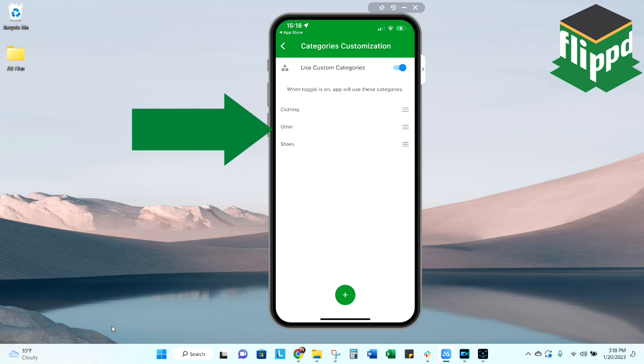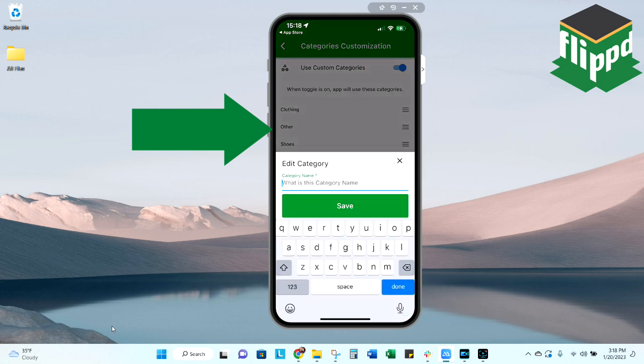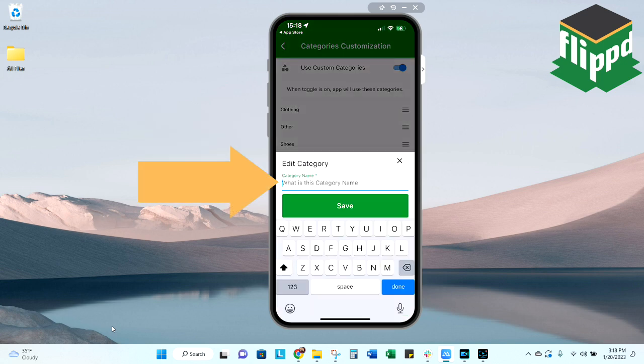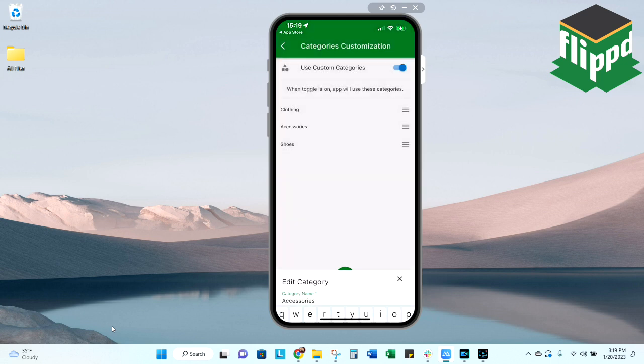Now I've simplified it down to the categories that we sell in, but I want to change the other category to something else. Let's say I want a specific category for accessories. I simply just have to change the name there, save it, and now when I put an item into my inventory system, I'll have clothing, accessories, and shoes as options.